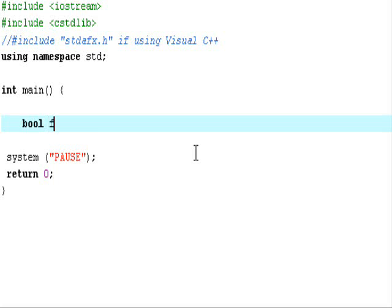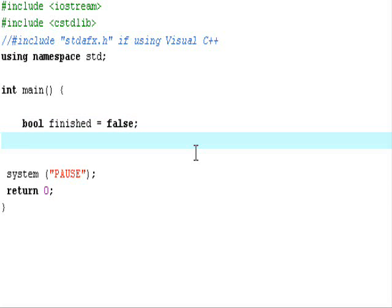We'll call it bool finished, and bool finished equals false. At the same time, let's make bool start and make it true.